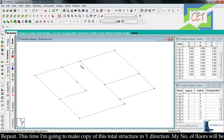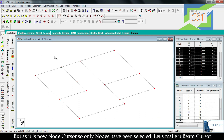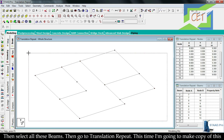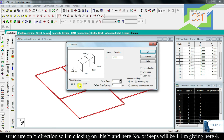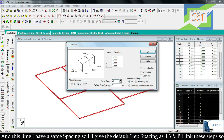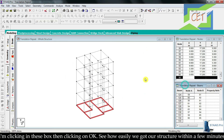Now I am going to copy the total structure in the Y direction to create multiple floors. There will be 4 floors and the spacing of each floor will be 4.3 meters. I switch to Beam Cursor and select all beams, then open Translation Repeat. I click Y direction, set number of steps to 4, and since the spacing is the same I input the default step spacing as 4.3. I click Link Steps then click OK. We have our full structure created within a few minutes.